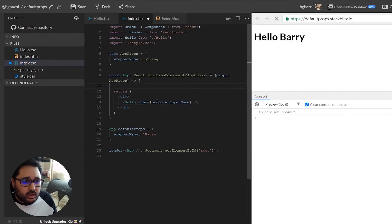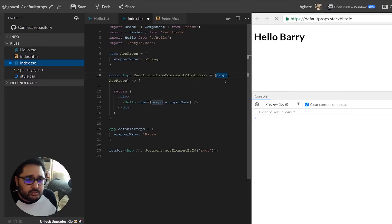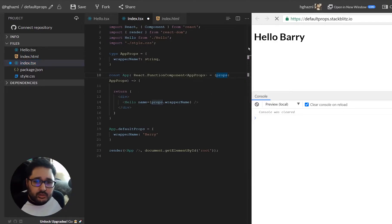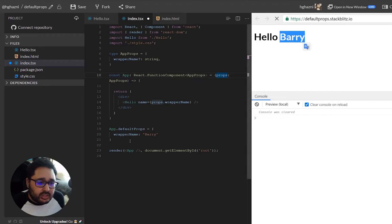So now you can see that the default value that we're setting from default props is showing.